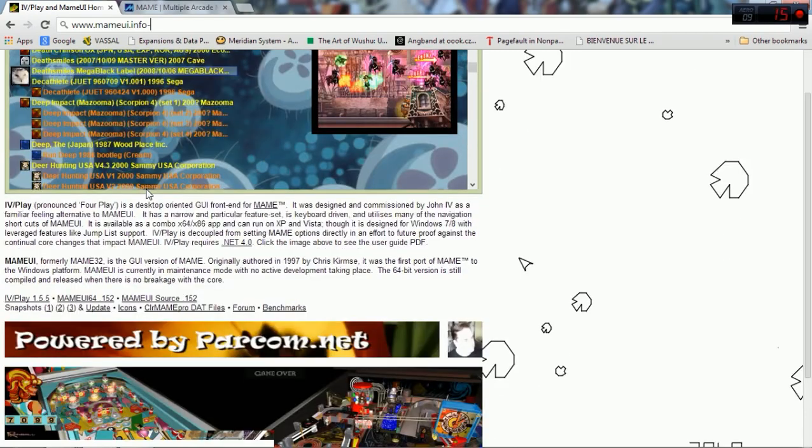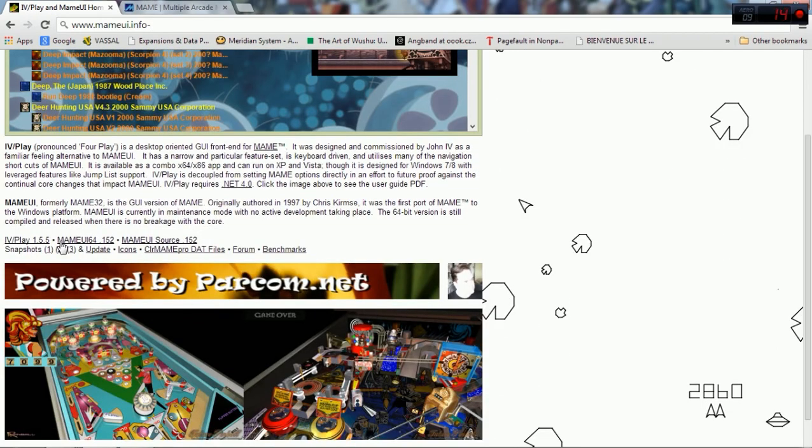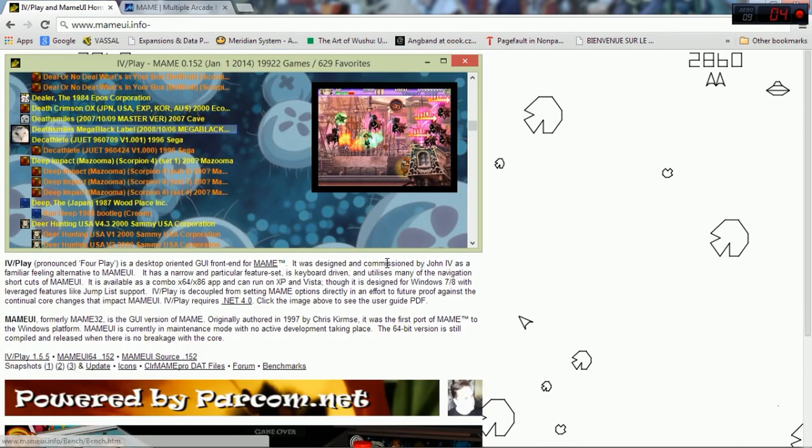So if you click the link, download MAME UI 64, which is what I'm using now, and get that installed.